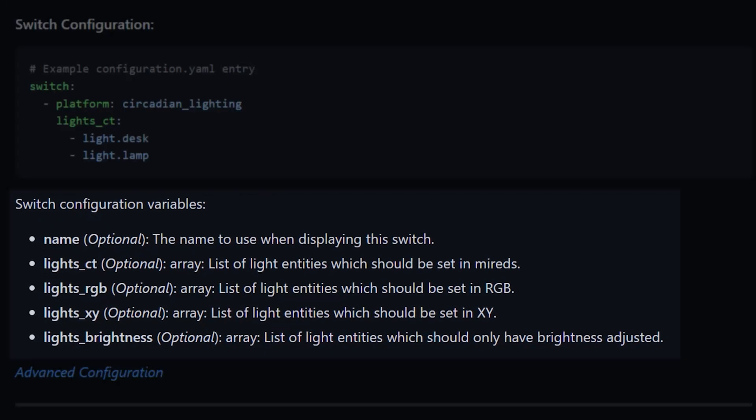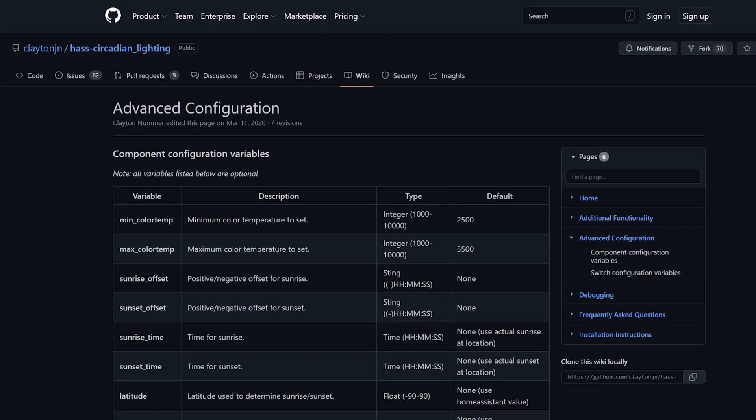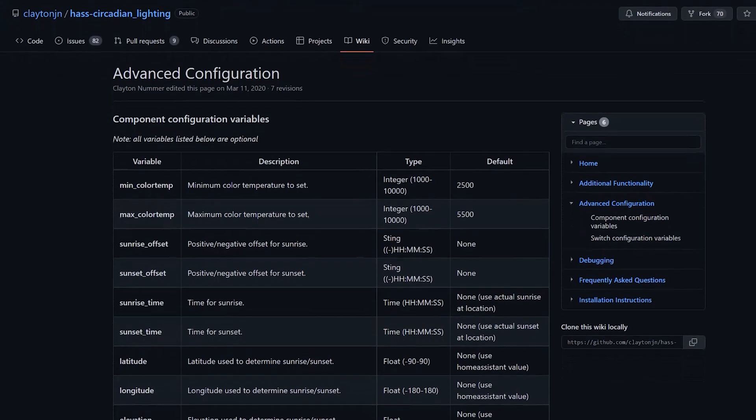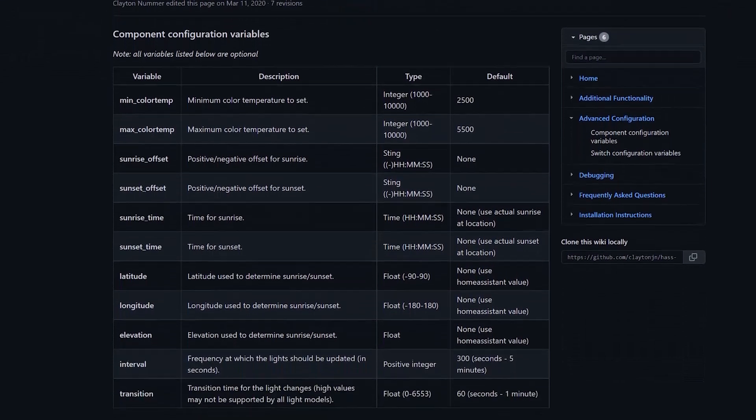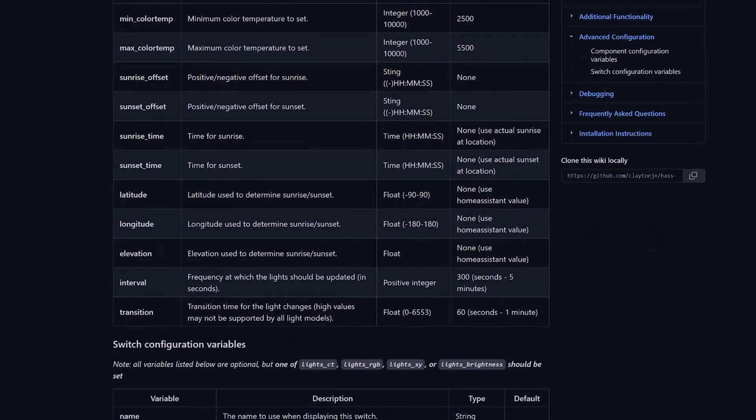There's also one which won't adjust your light temperature, only the brightness. There are a ton more options that can be configured, and you can see those on the Integration's GitHub page. Once you've saved this configuration, you need to restart Home Assistant, and you'll see some new entities have been created.